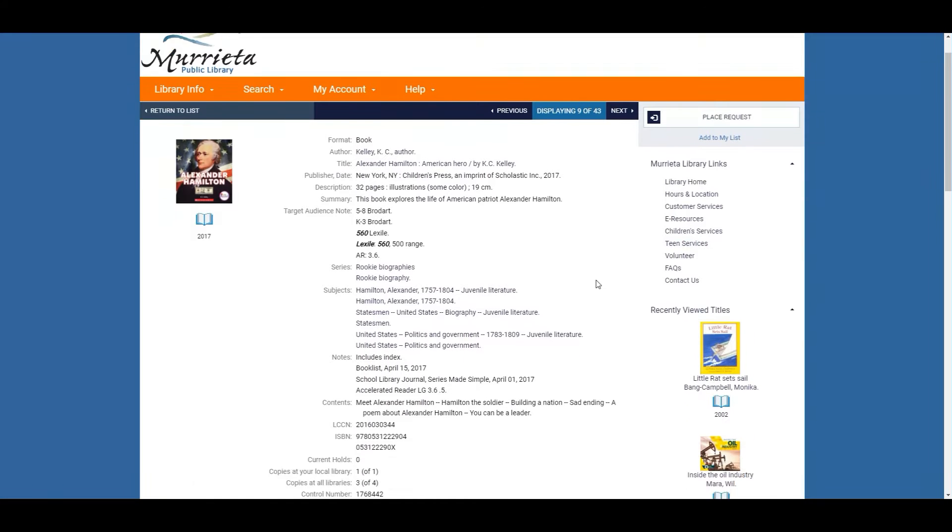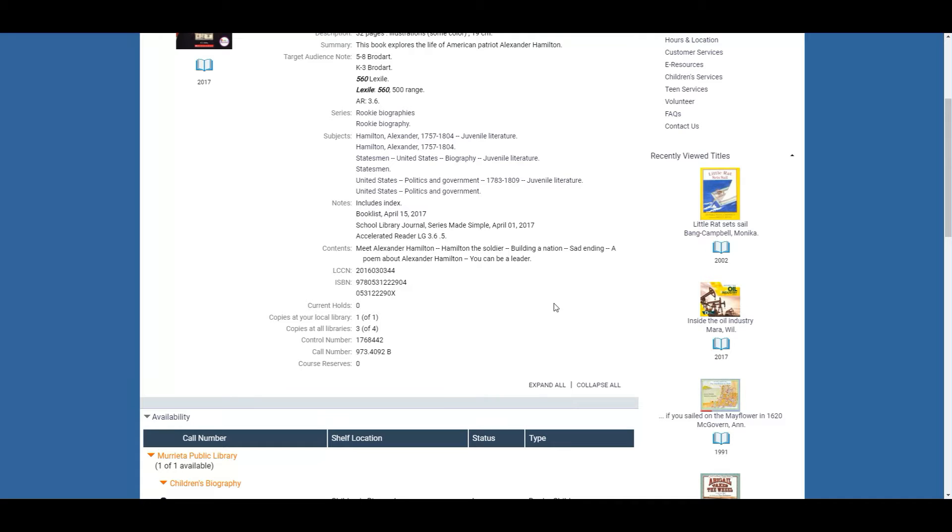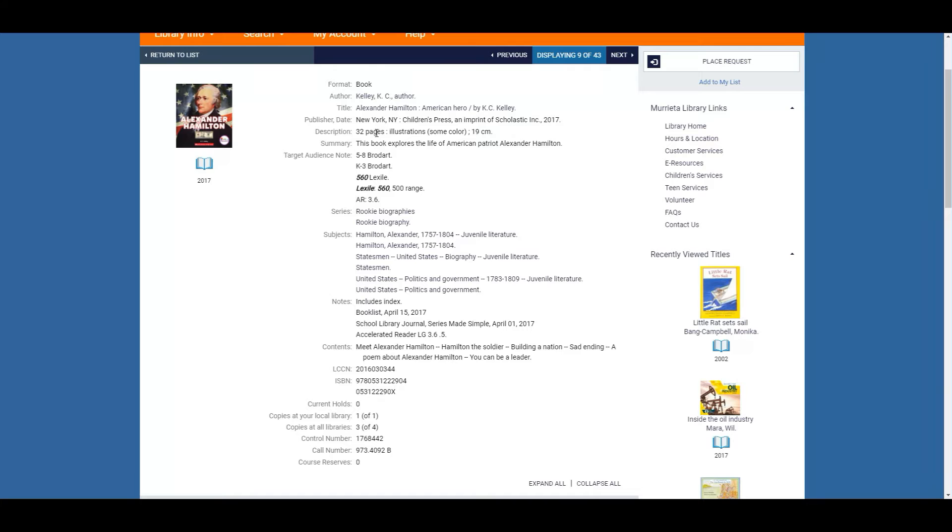And here is all the information. It tells you our ISBN, the subjects, how many pages, but right here under target audience note you will see that it's a 560 Lexile and you can also see that it also has an AR book.